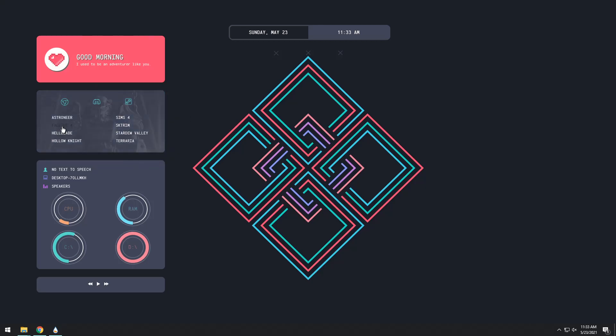If you hover over them you'll notice that they have pictures. Mind you I don't think everyone has Astroneer, Fallout 4 and all these games. So how do we change that?